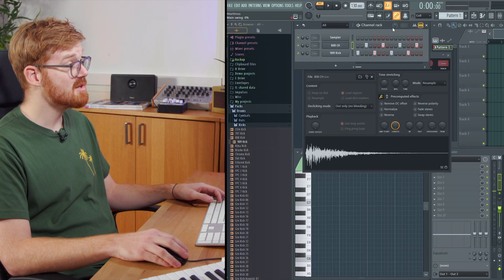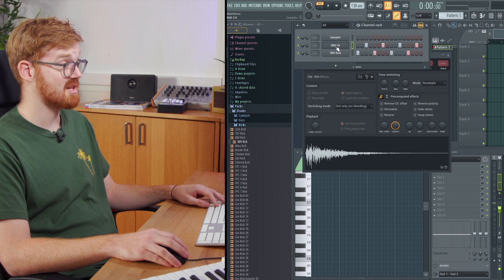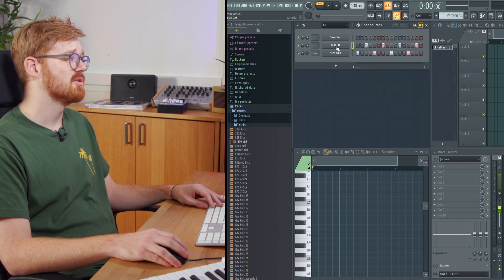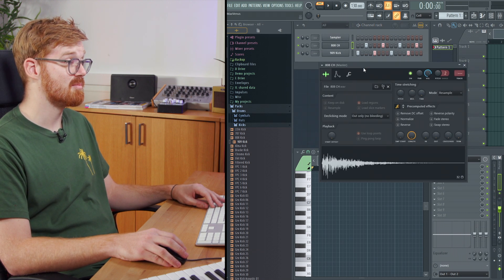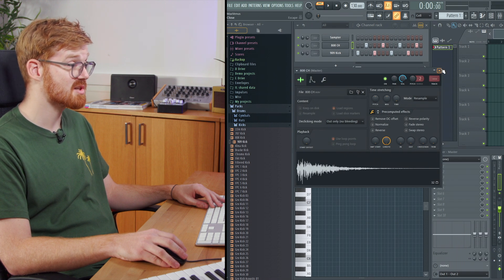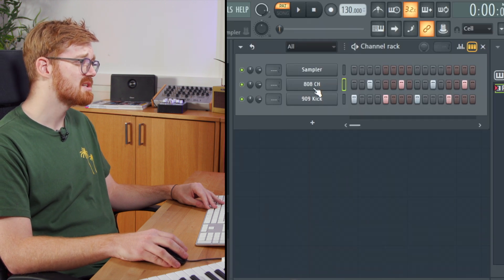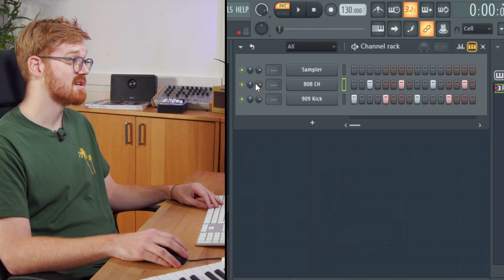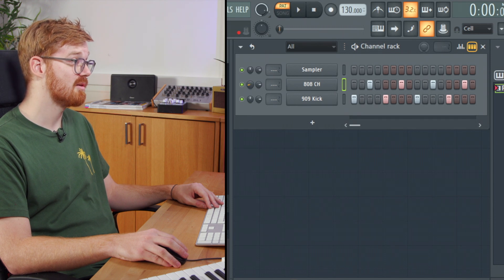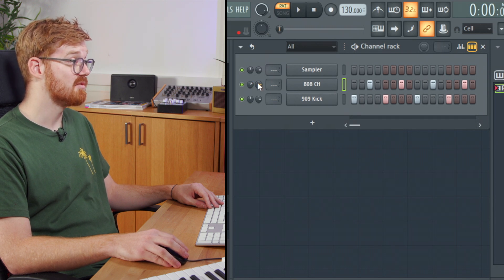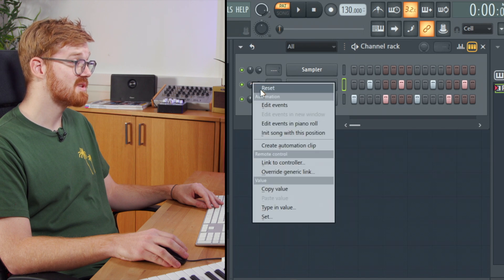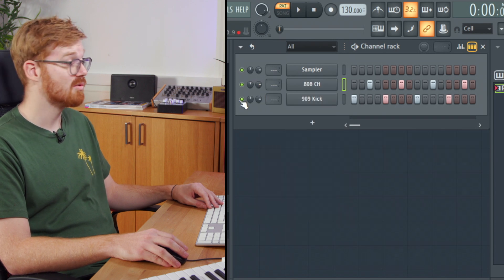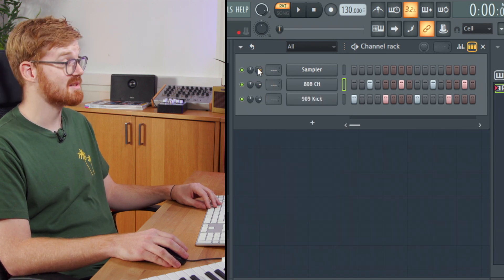So when you've got some sounds into the channel rack you'll want to be able to route those into the mixer so you can control the different volumes. On the left hand side of each of the channel inserts is the ability to pan it with this knob here and then the volume also. But to have more detailed control you're going to want to route those into the mixer.